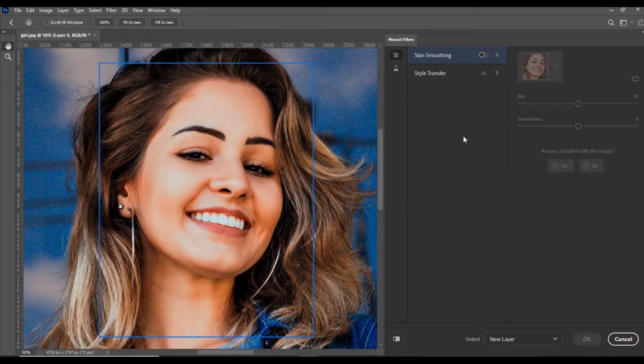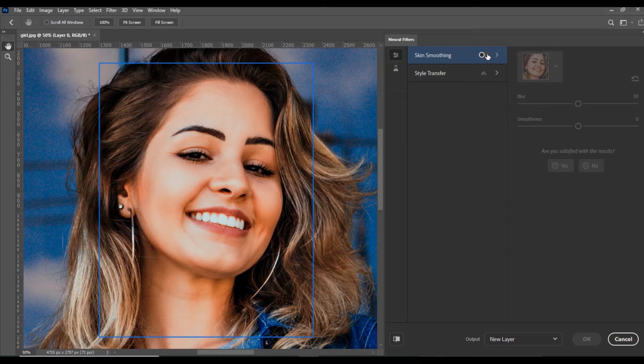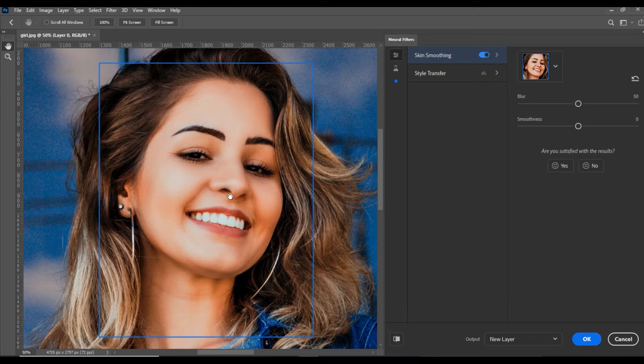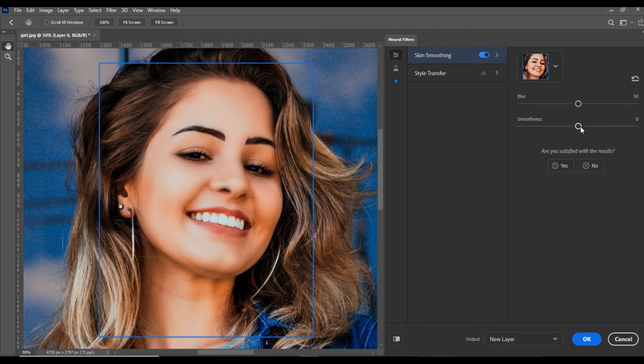To apply Skin Smoothing, we will move this button and click here. You can see Skin Smoothing has been applied. Now you can see the Blur and Smoothness—these two options you can control.